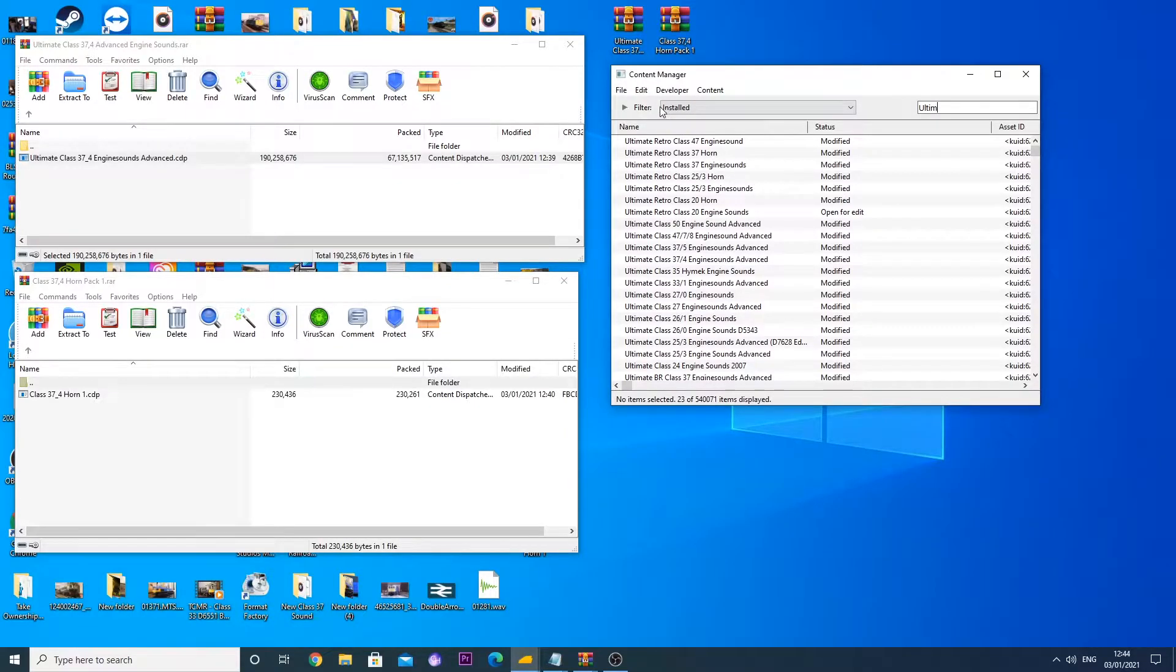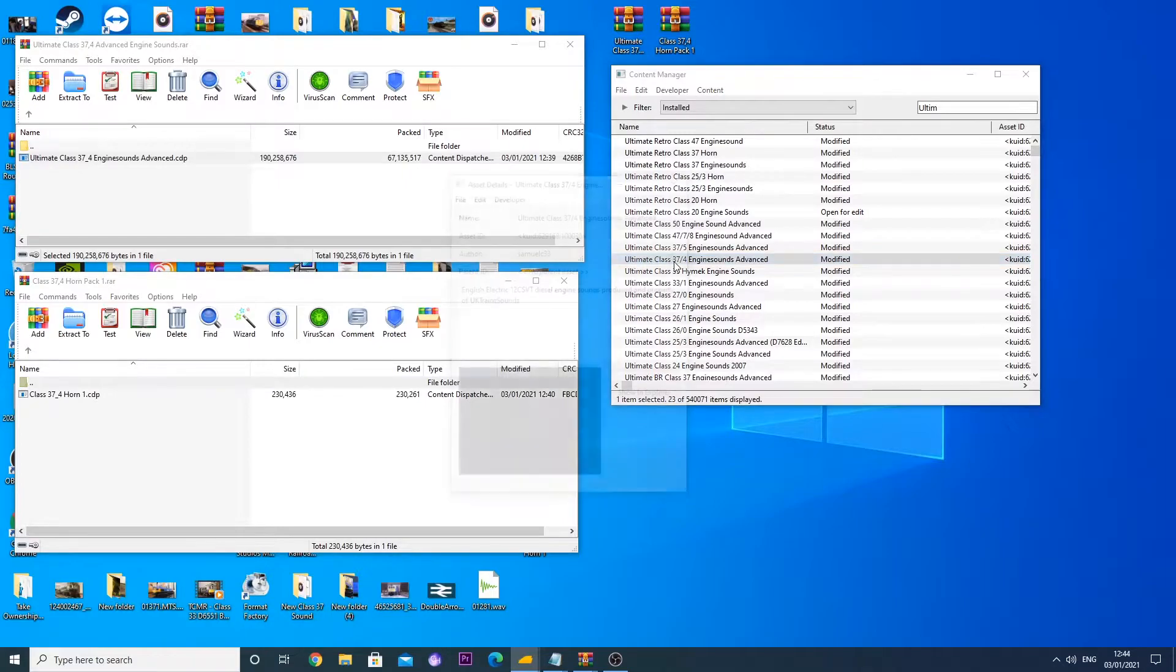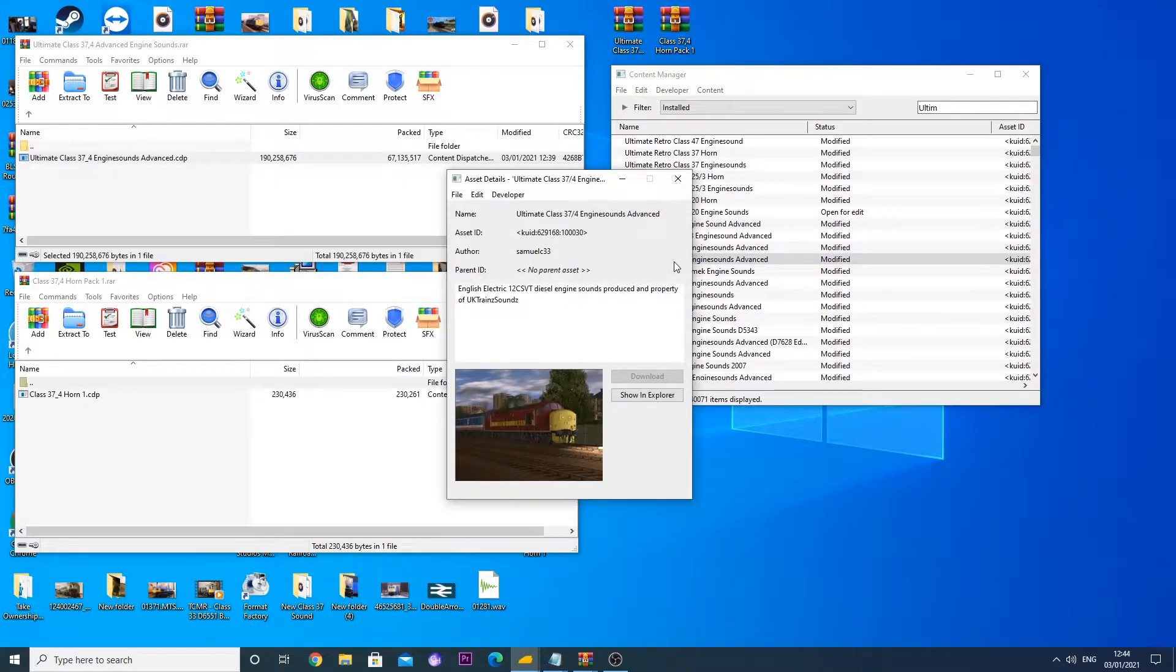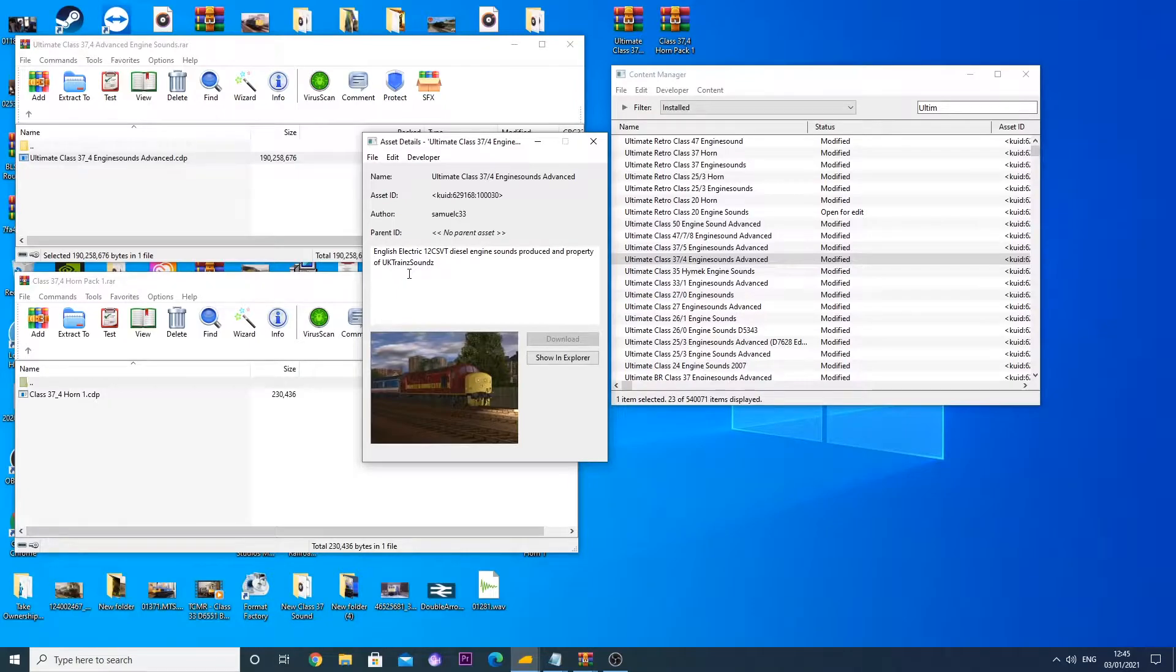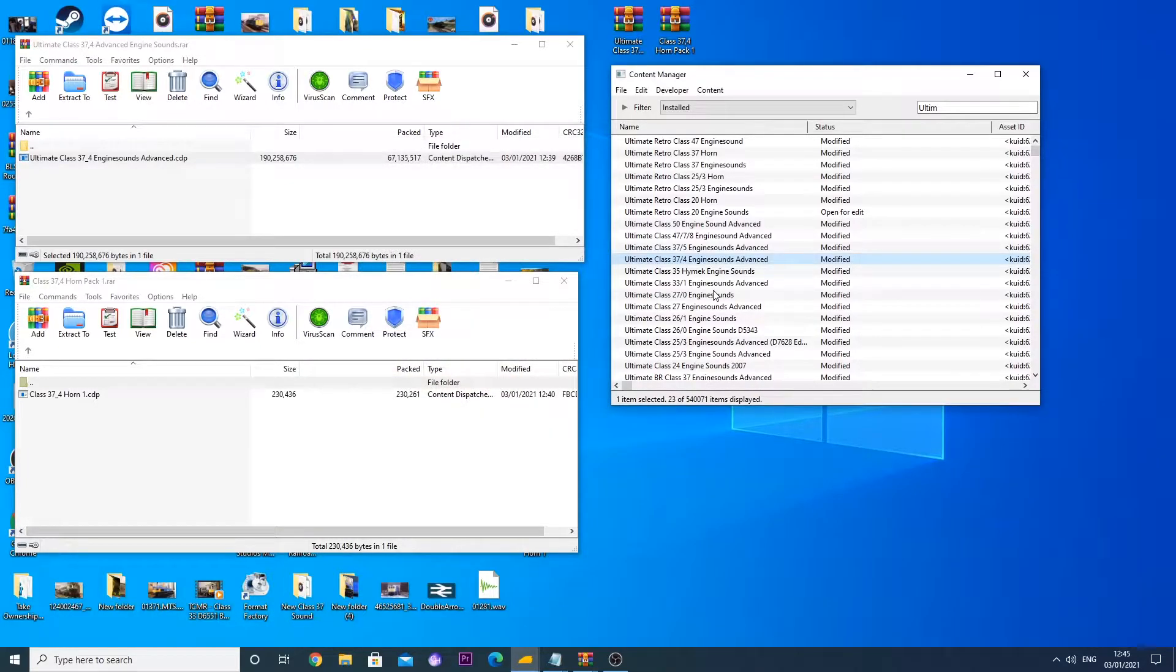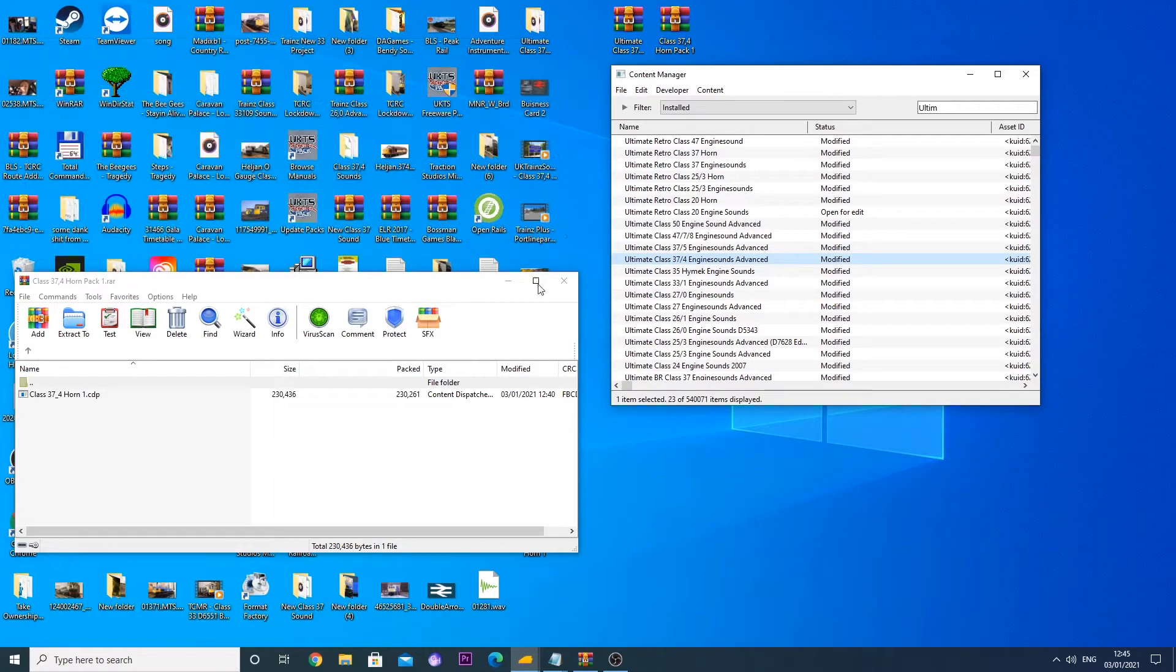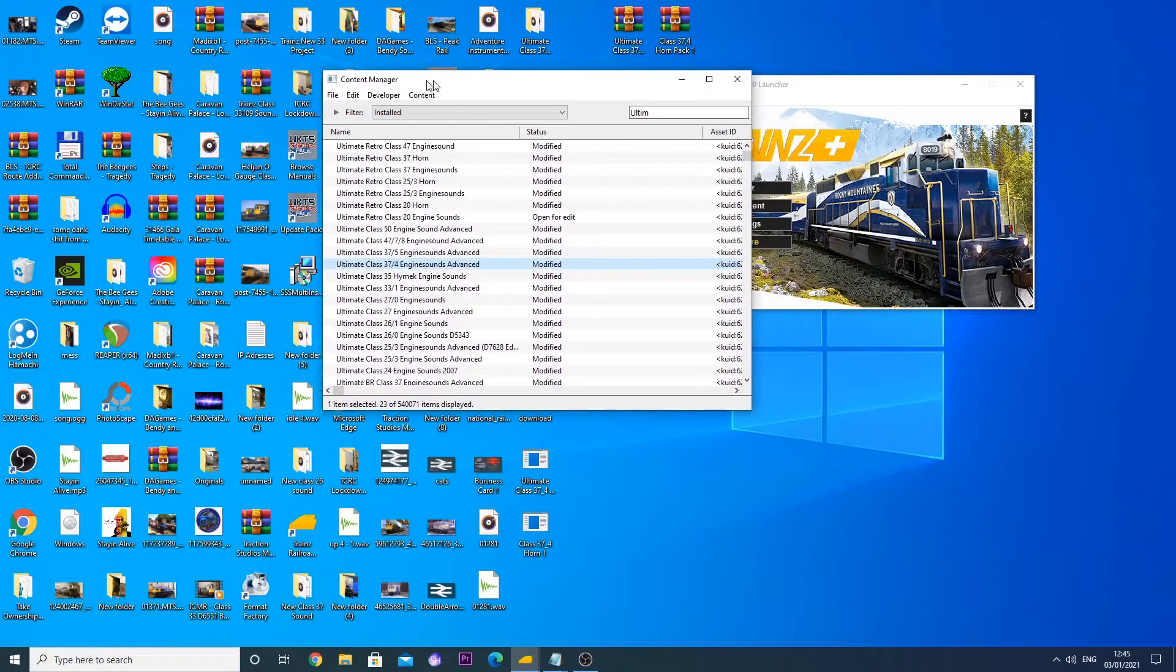Once it is installed, you will want to find the thing that has been installed. So go on filter by installed, type in ultimate because basically everything is ultimate on our stuff. And then you will find your class 37.4 engine sounds here. It says in the description, produced in property of UK train sounds, and the current asset ID is 6291681030. So we are going to apply that to a locomotive now and see it in action. Your horns will also be installed.